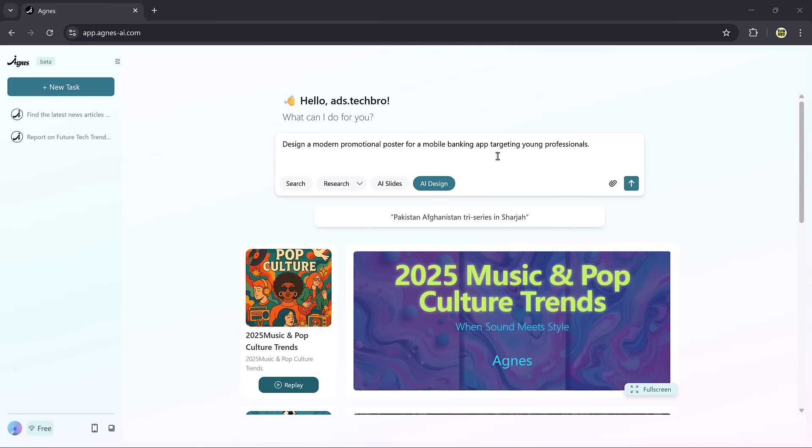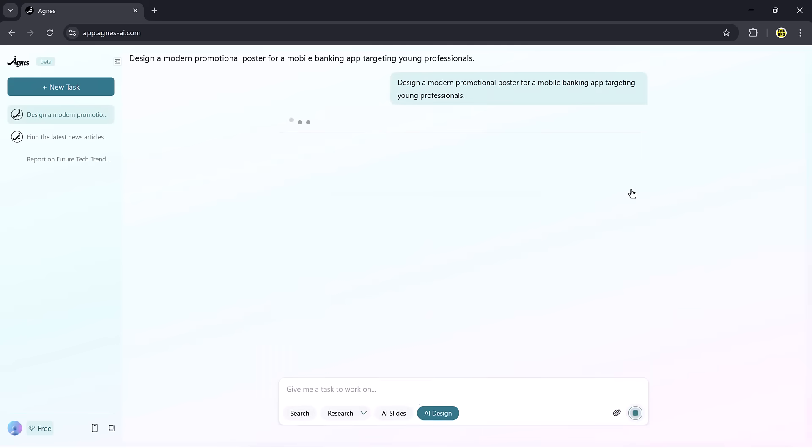For example, I'll type design a modern promotional poster for a mobile banking app targeting young professionals. Agnes first generates a draft design.